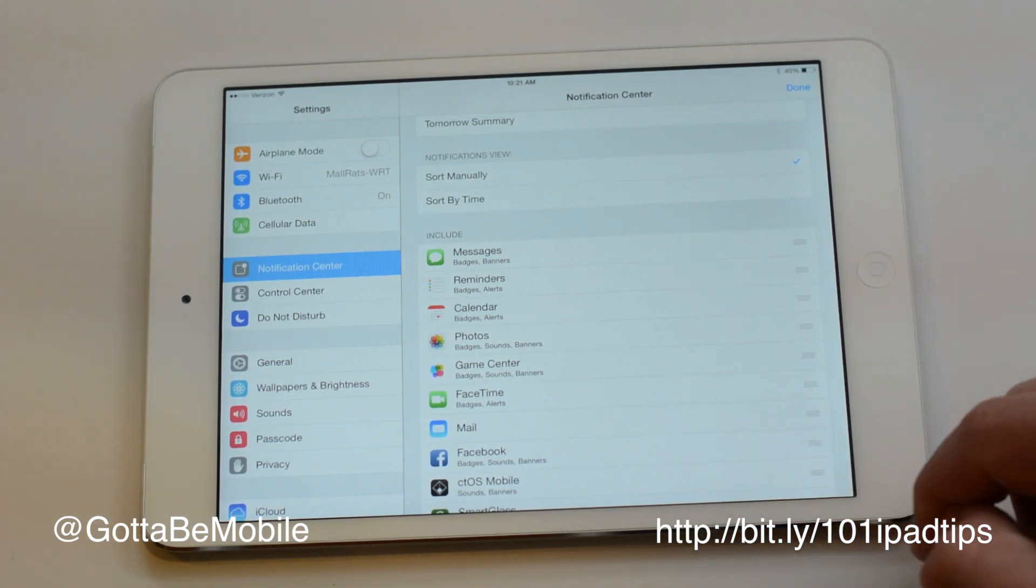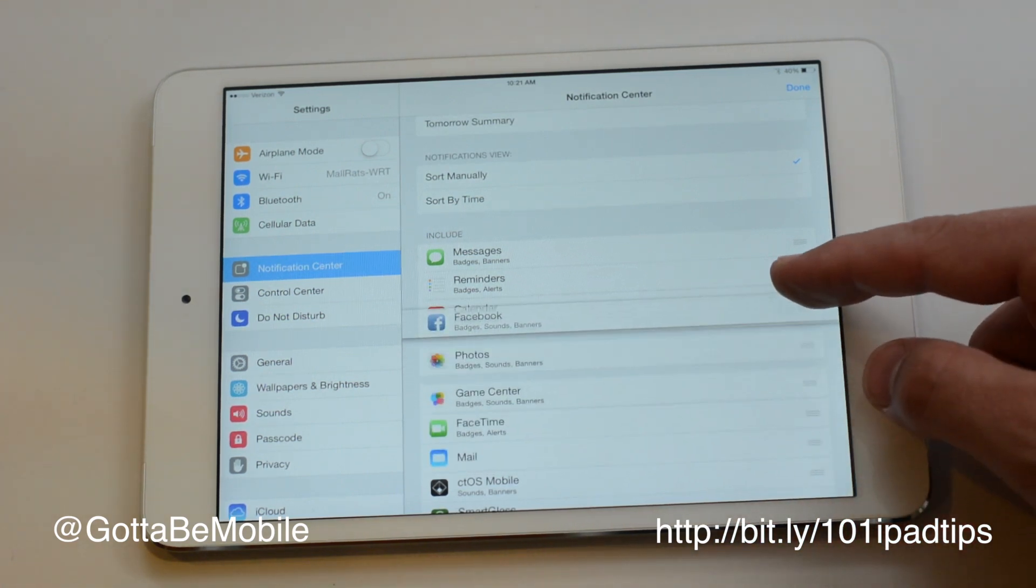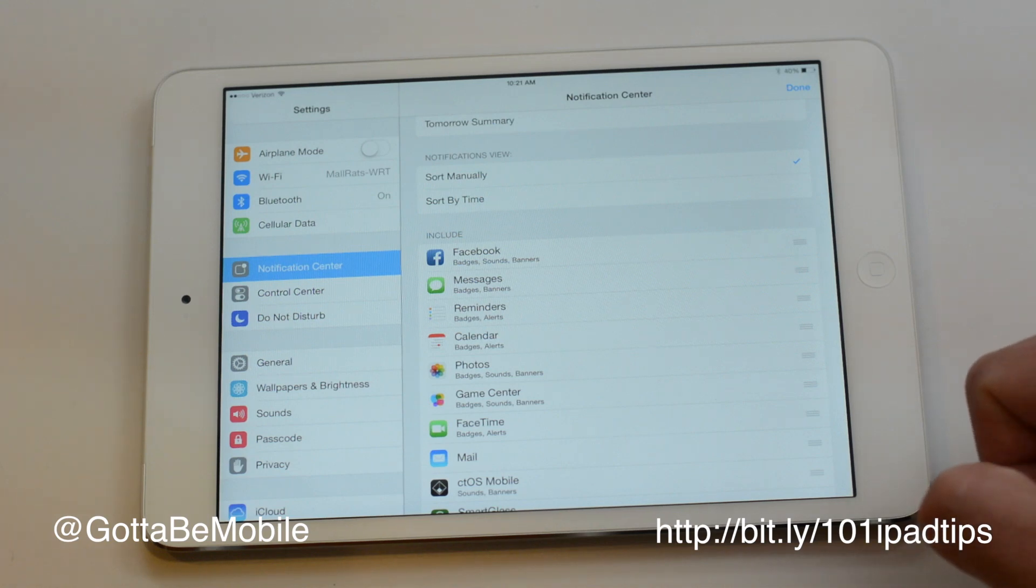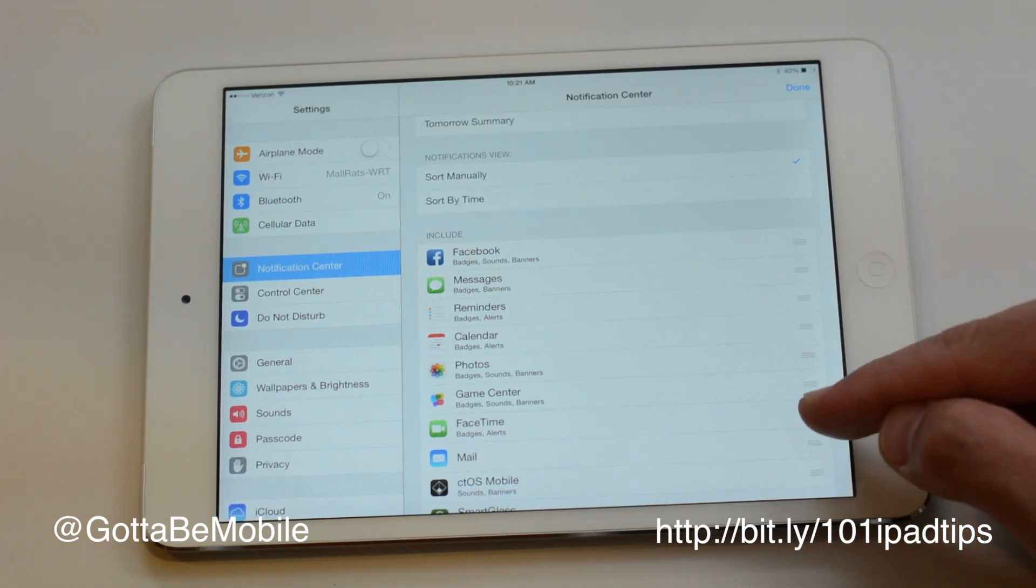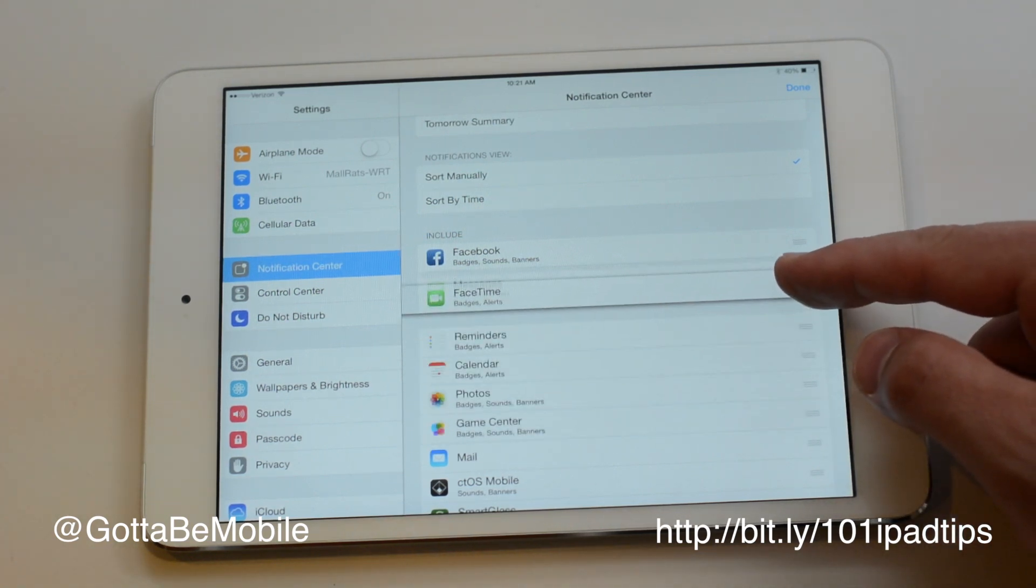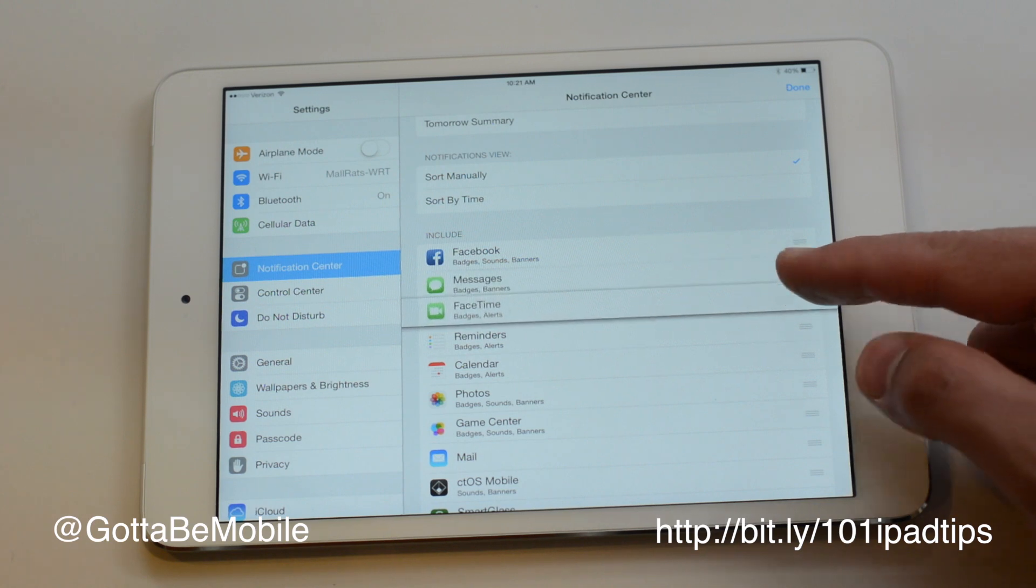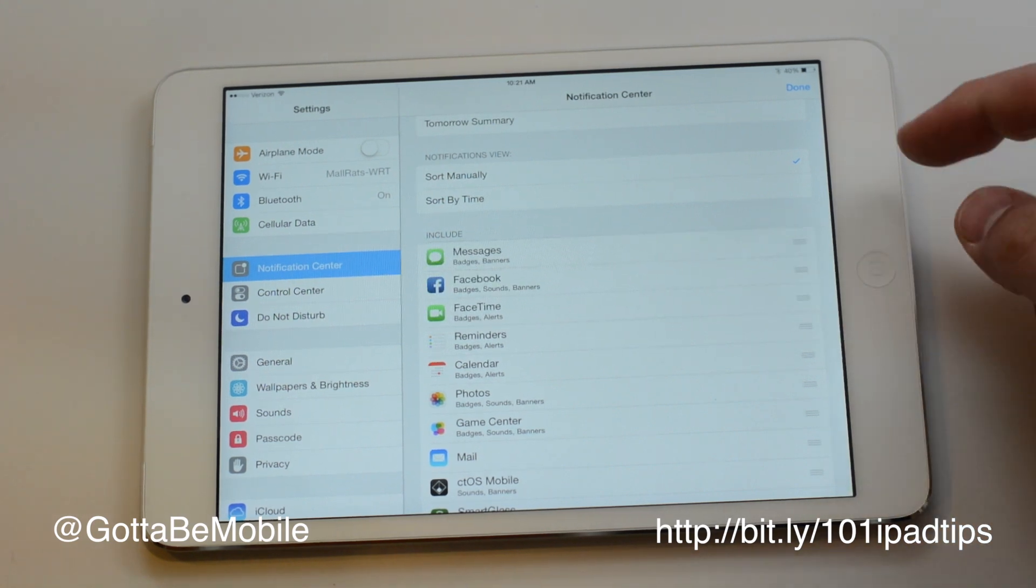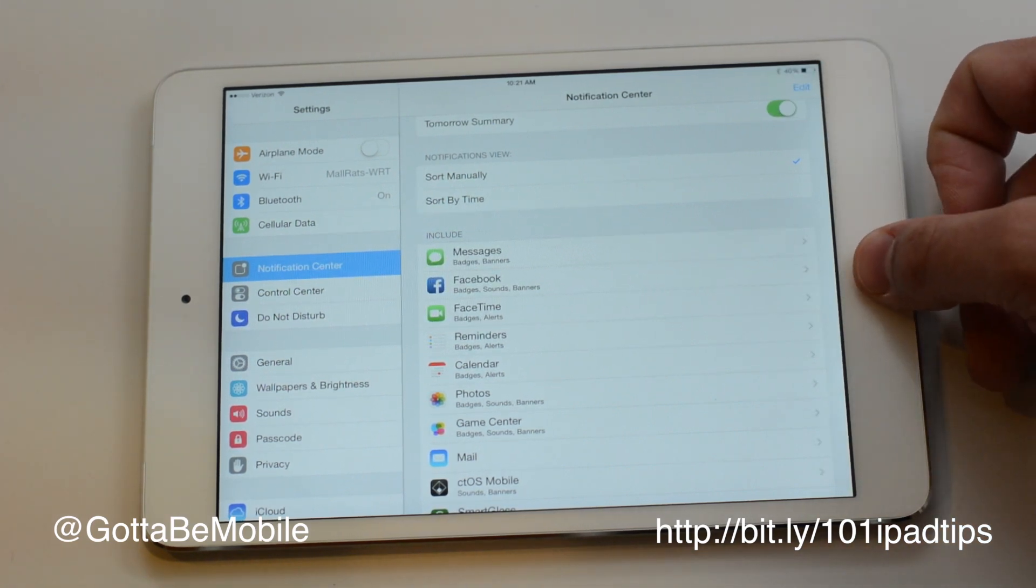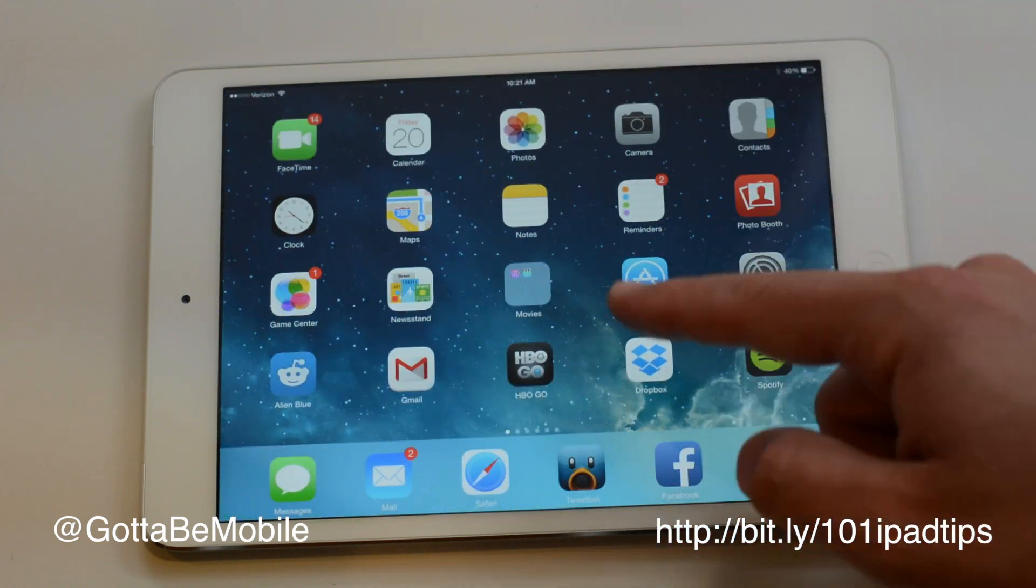Say I really want my Facebook messages to show up ahead of anything else. You just tap on this and drag that up and put it in the position that I want it to be, and then hit done. That's all there is to it.